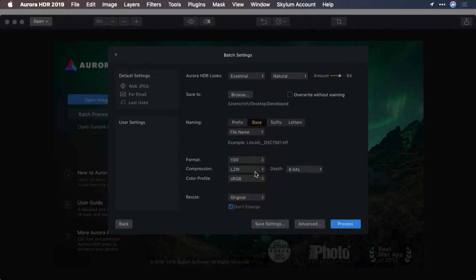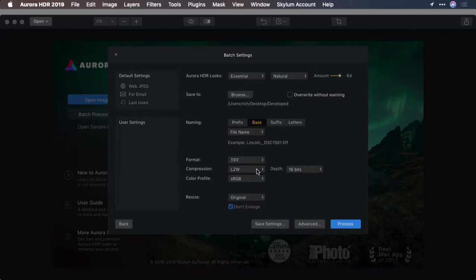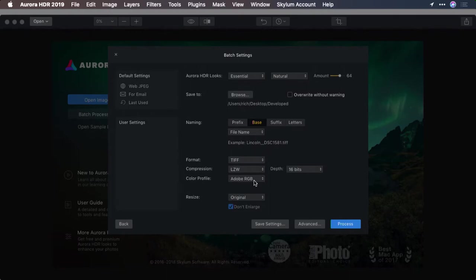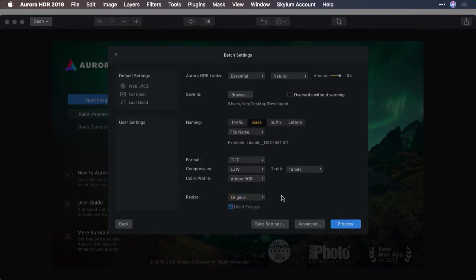That's 16 bits per channel with a little bit of compression to save some space, and use the Adobe RGB color profile. I can also decide whether or not we want to resize the image by using the resize options here.